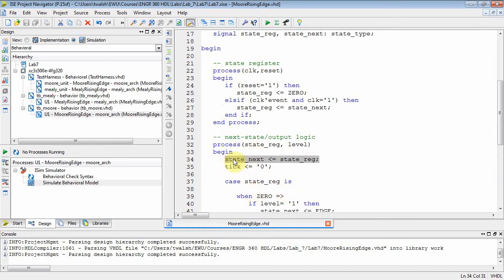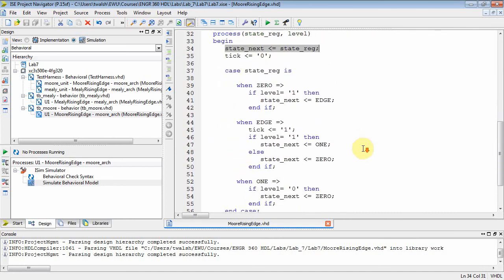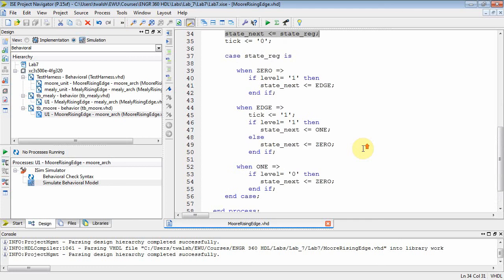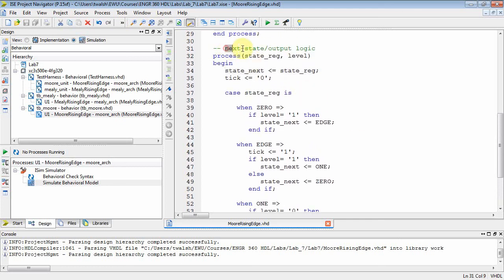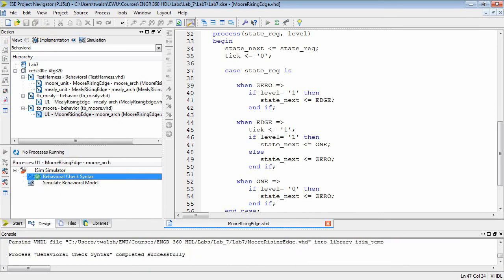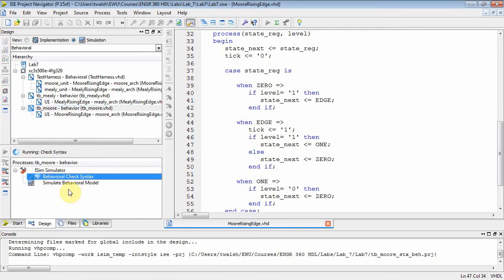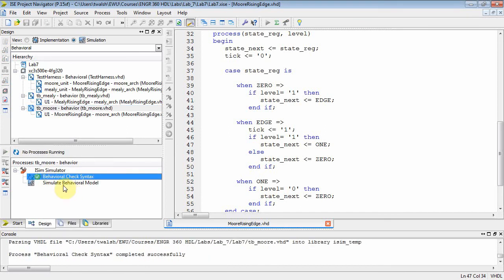We're setting state_next, and then we're using state_next in the process up above when we get a clock. What we did in our next state logic is we actually combined our next state logic with our output logic, so at this point we're good. Let's go over here and click Moore rising edge. Make sure we saved it. Behavior check syntax. And let's do the test bench — looks like it's good. You can always rerun it if you're not certain. Make sure test bench Moore is selected and simulate behavior model.